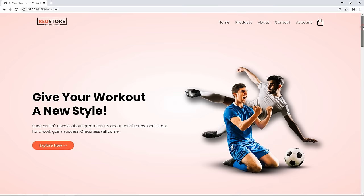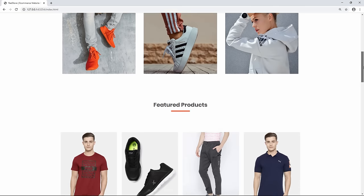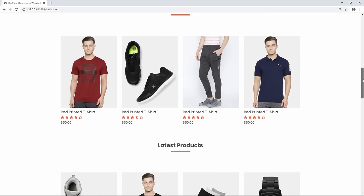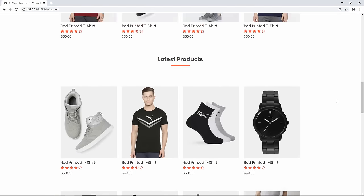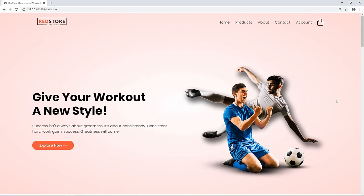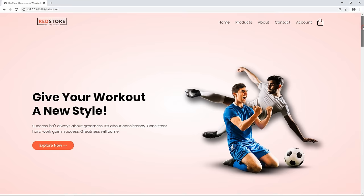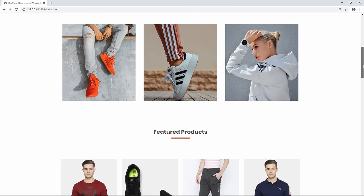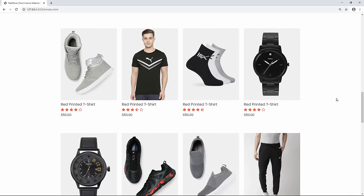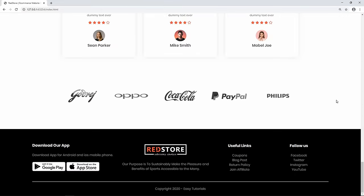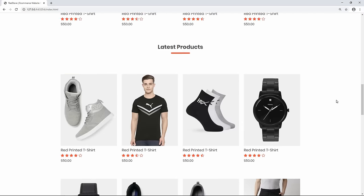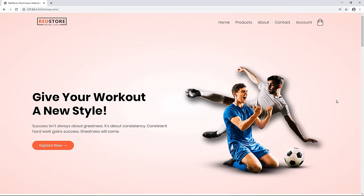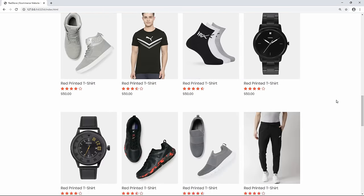On the full screen it also looks perfect. That's how we completed the home page of this e-commerce website. You can find the next part in the description. I hope this video is helpful. If you have any questions, ask in the comment section. Please like and share the video. Thank you for watching.